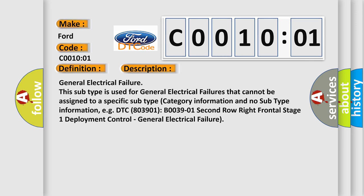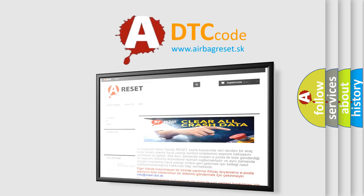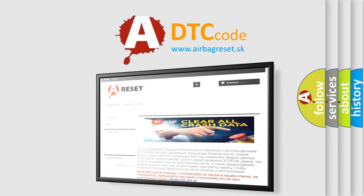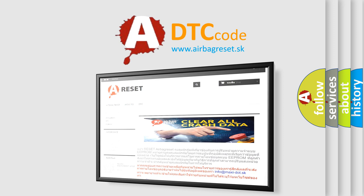The Airbag Reset website aims to provide information in 52 languages. Thank you for your attention and stay tuned for the next video.